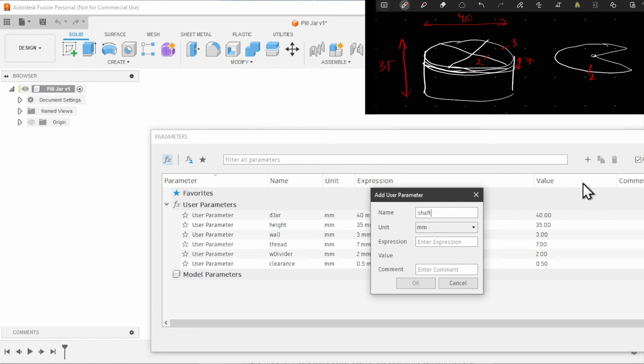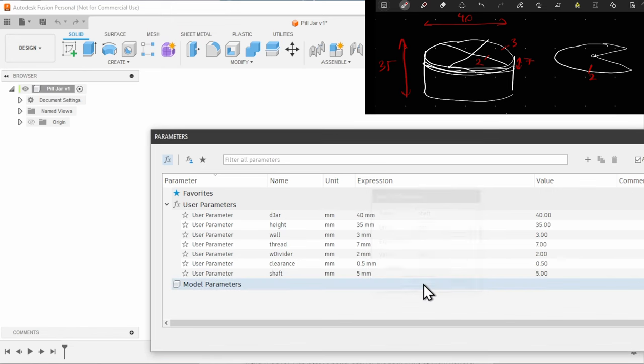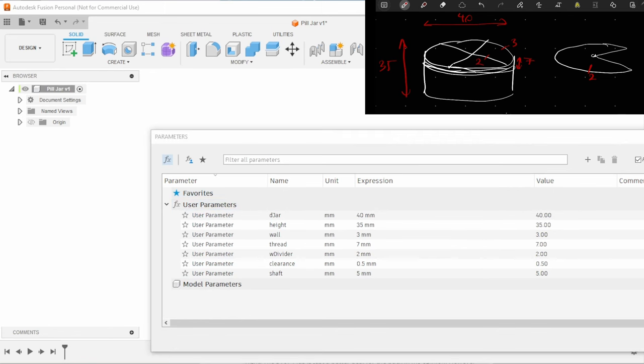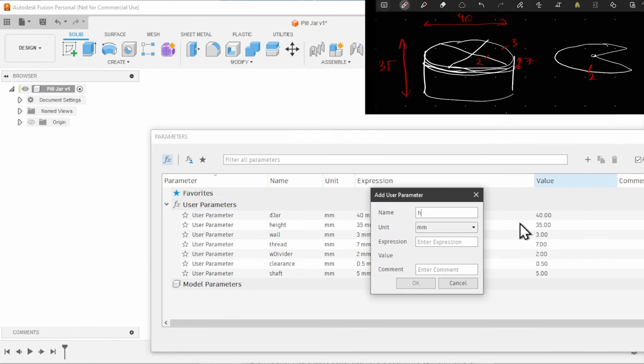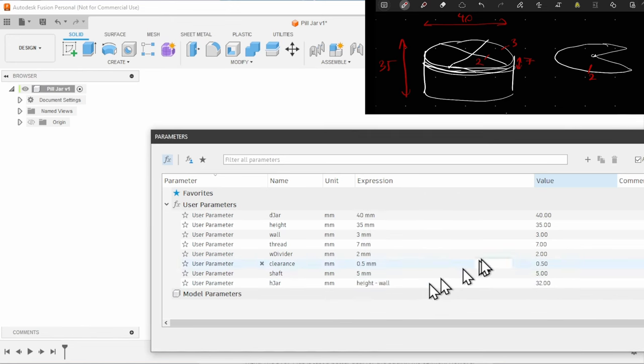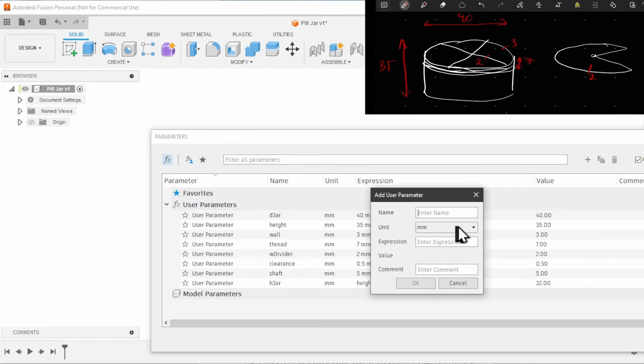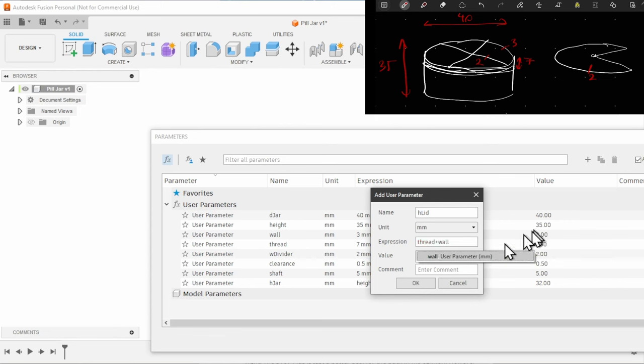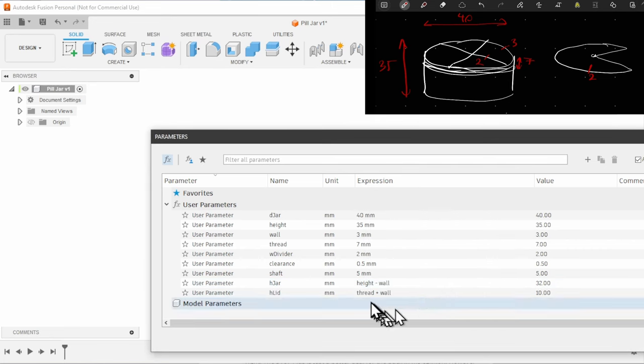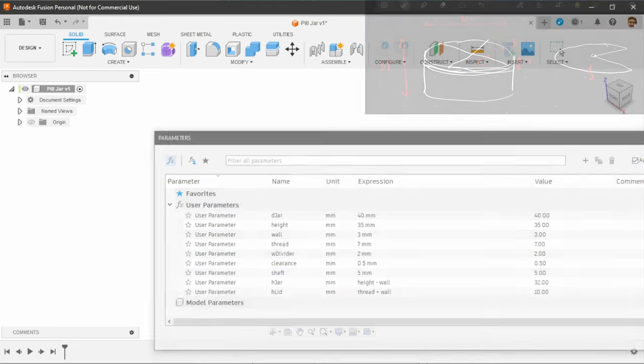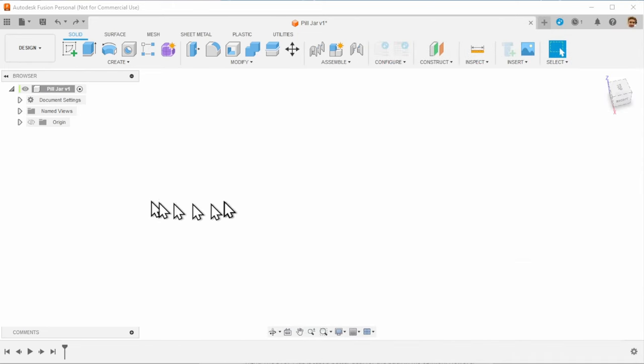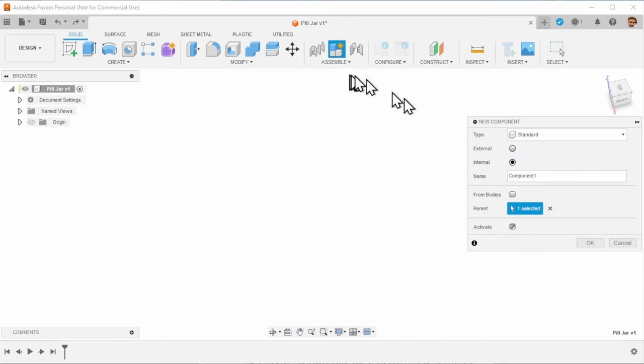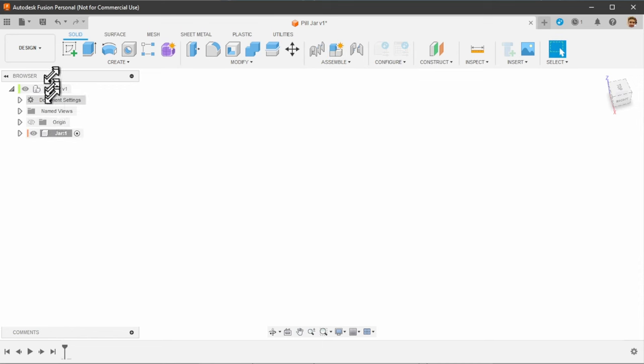We are going to add a generous 0.5 millimeter clearance. The shaft that's going to hold the cover inside is going to be 5 millimeters in every dimension. I'm going to add one more calculated item. The height of the jar is going to be the total height minus the wall width. And the lid height is going to be the thread plus the wall width. So these are two calculated ones already that we can work with.